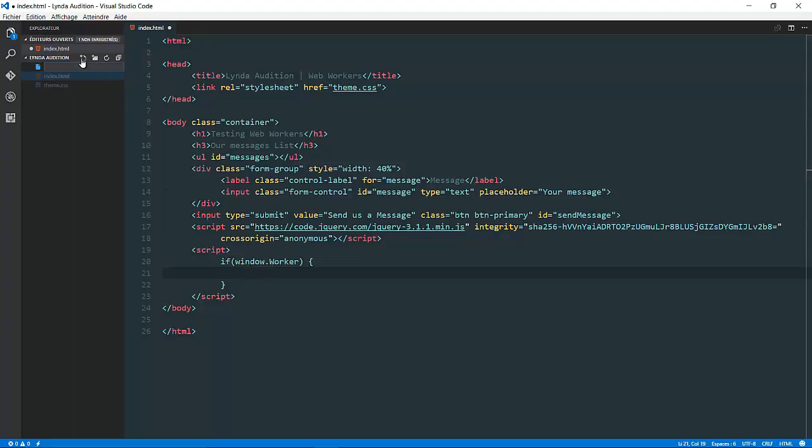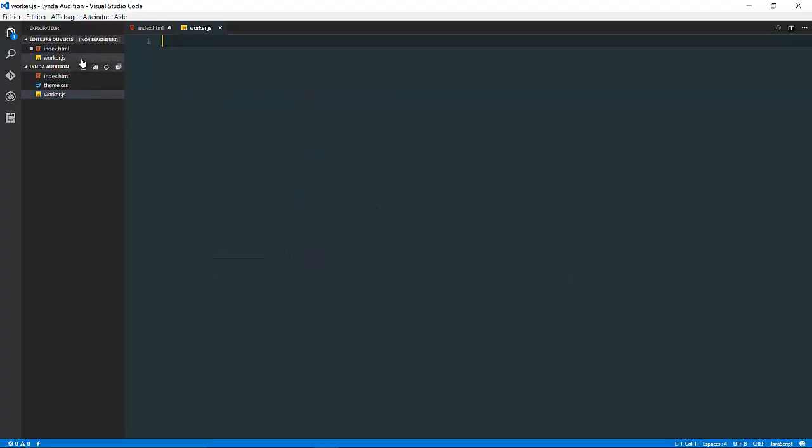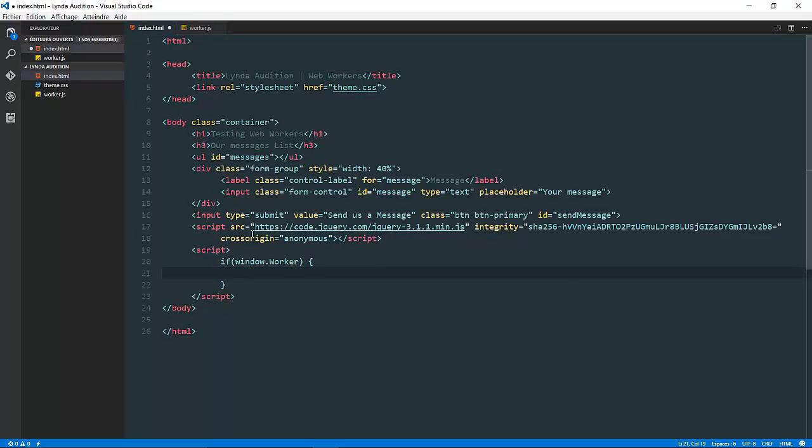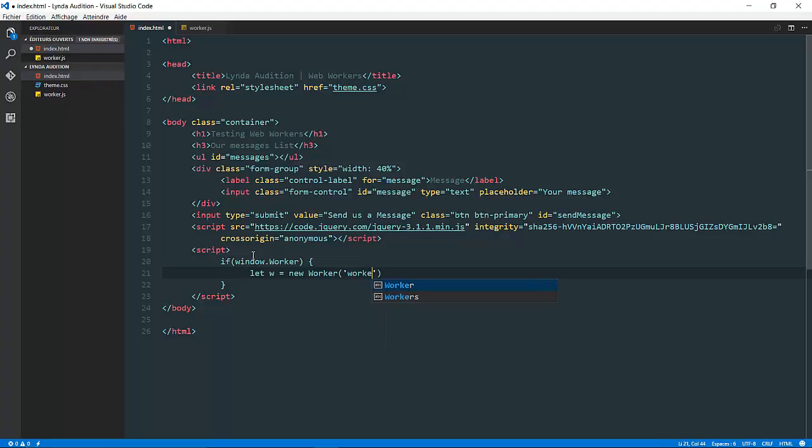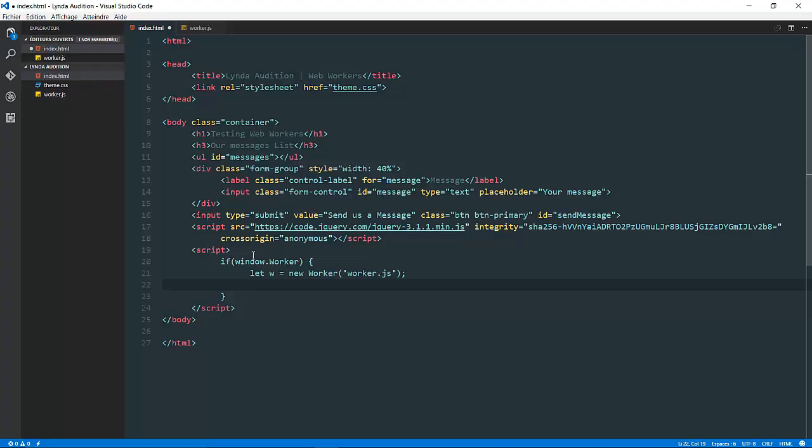First of all, let's start by creating a new file. Let's go with the name of any name you want, so in this case it's going to be worker. Then let's simply initiate our worker. Let's do the following: let w equal to new worker, and give it the name of the worker file, so it's worker.js.